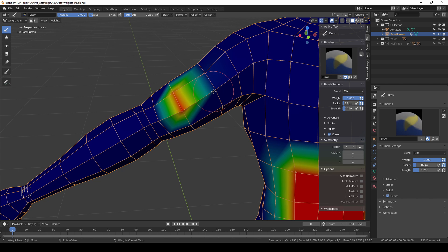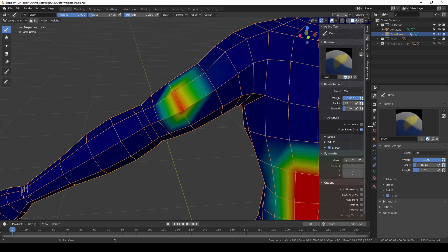With that we actually cover the most important stuff. Let's look at some of the additional options. We have these advanced options.